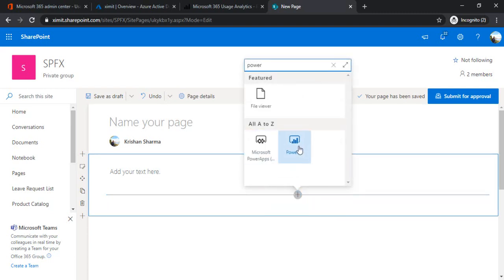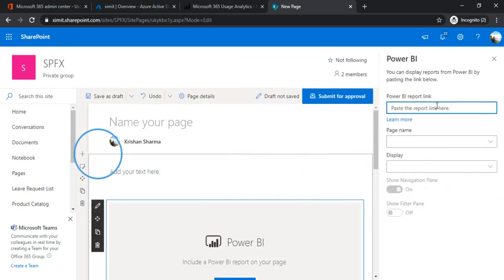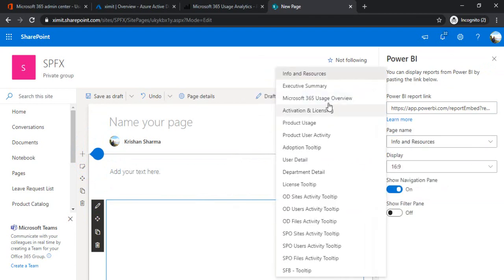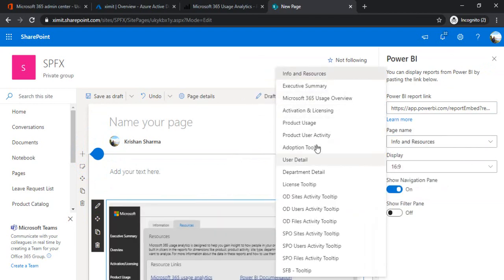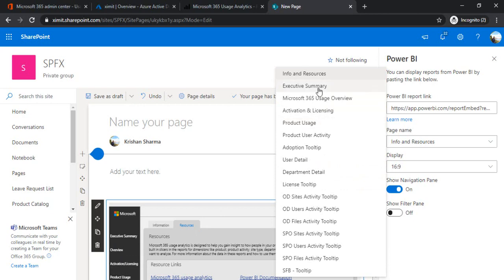In that web part the property will ask me to paste the report link. The link which I got I just paste it over here. And now you can see the default page you want to show - these are the options. If you see in the left hand side executive summary and all these are coming over here. What default option you want to see, I'm selecting executive summary so whenever person opens the page the executive summary should be shown to them.